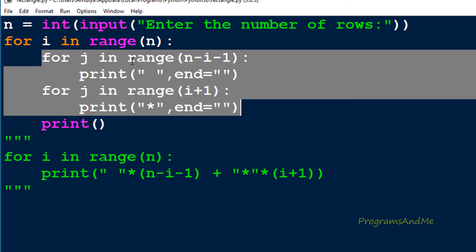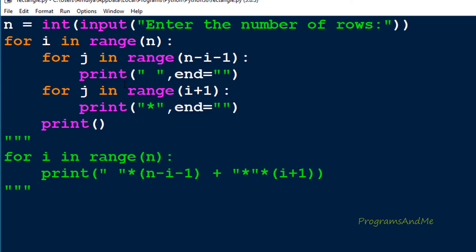Inside the for loop for rows, in the previous pattern program we used two inner for loops because we needed to print spaces and then stars. One for loop is to print spaces and another for loop is to print stars.